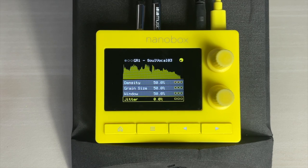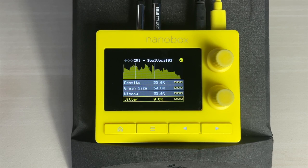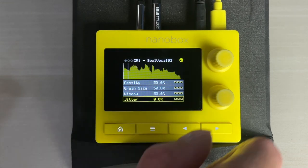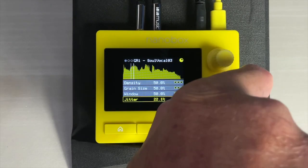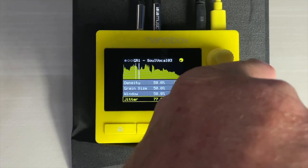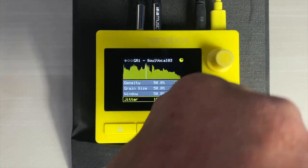Jitter applies random deviation to the timing of the triggering of the grains. At 0%, it's machine-like and smooth. At 100%, it can become chaotic.